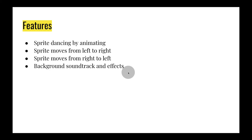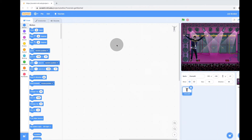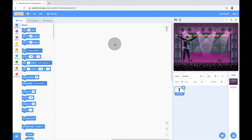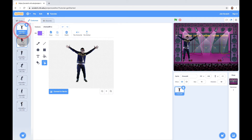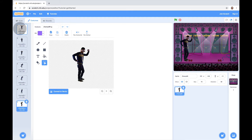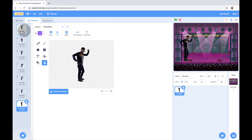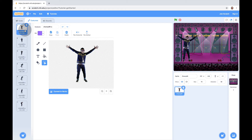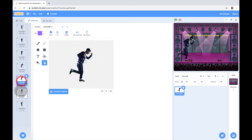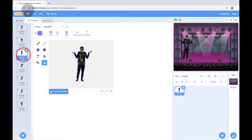The first feature we're going to code is the sprite dancing by animating. Animation is basically switching costumes. If I click on the Costumes tab, you can see on the left we have different costumes — different drawings of the same sprite. If you switch between costumes, it looks like he's animating or dancing. It's like when I used to doodle stick figures on the edge of my notebook and flip the pages — same idea. Switching costumes makes it look like he's animating.